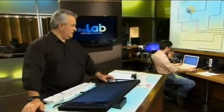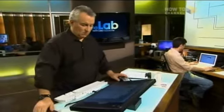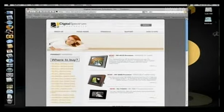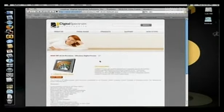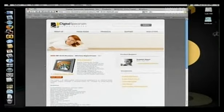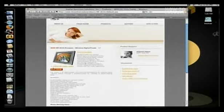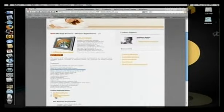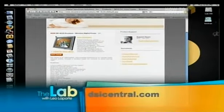Ceiva was the first to do this. There are a number of companies making these — Philips, and Digital Spectrum Incorporated. The DSI MF-8515 is an 8x10, 15-inch frame at 800x600 resolution for $350. It has 802.11 wireless and you don't have to subscribe to anything. You can configure it to automatically pull pictures from Flickr, Windows Live Spaces, Webshots, or My Memory Frame.